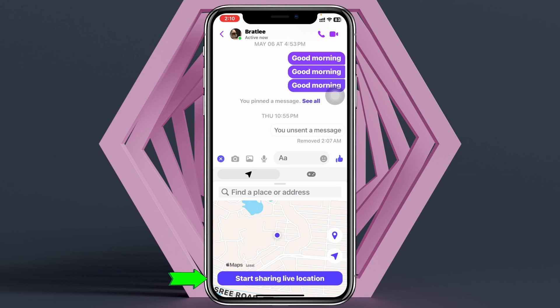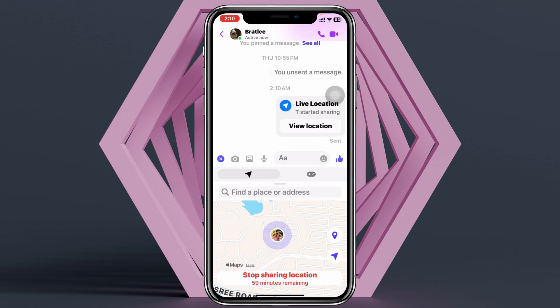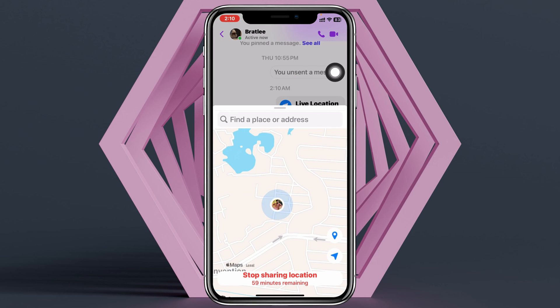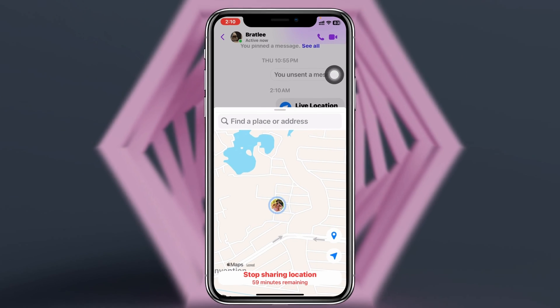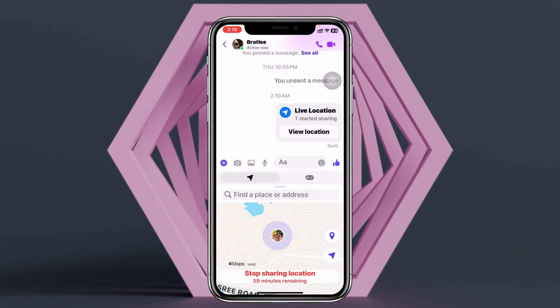Once you've selected your place, you'll see the 'Start Sharing Live Location' button — just tap on that. As you can see, my live location has been sent for one hour. You can easily view the location directly from there.